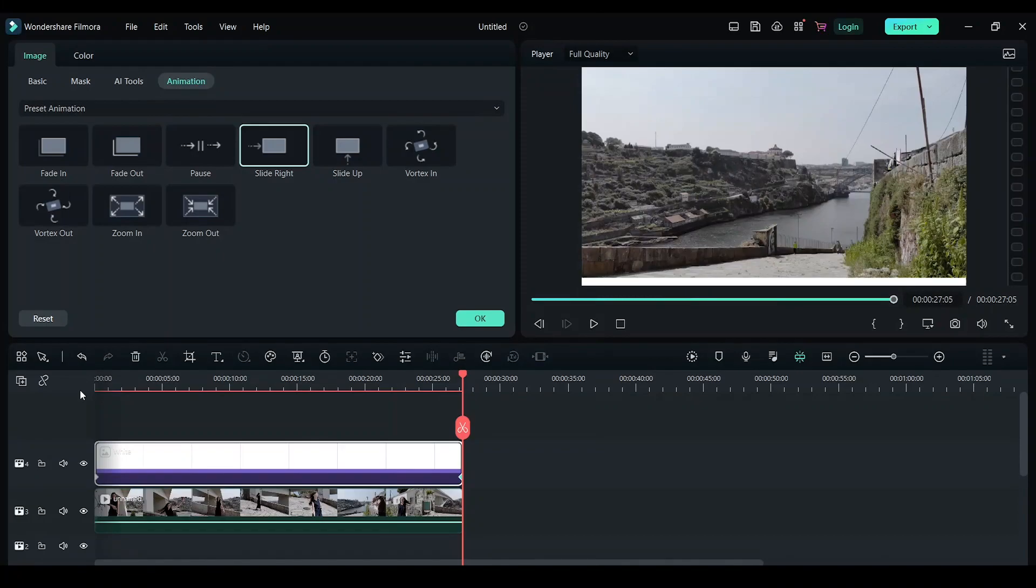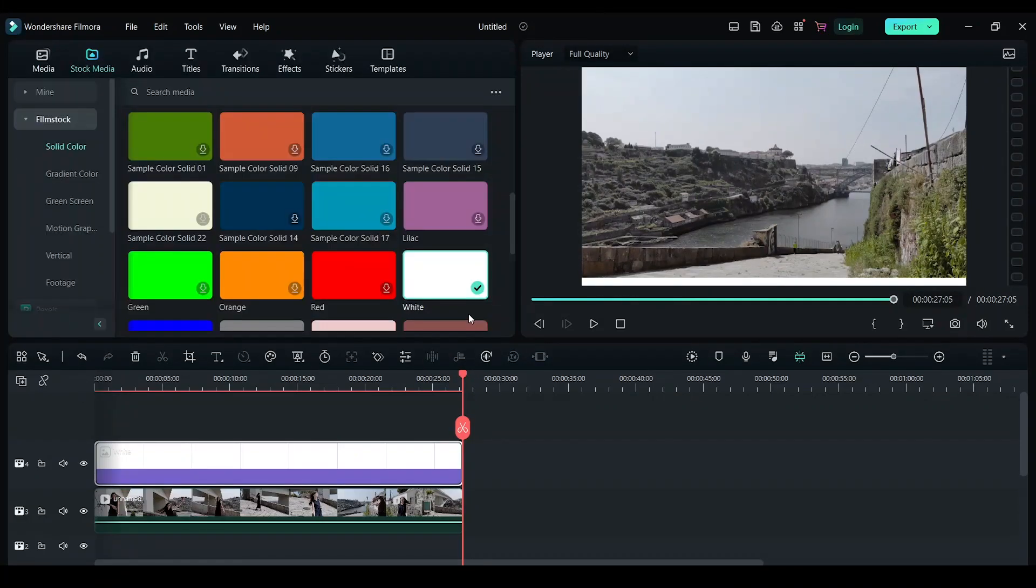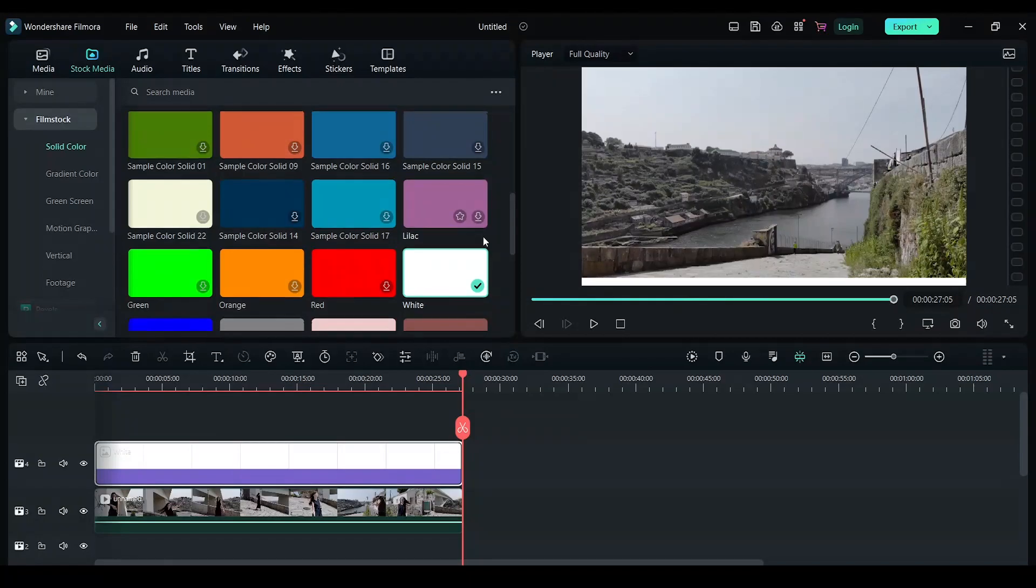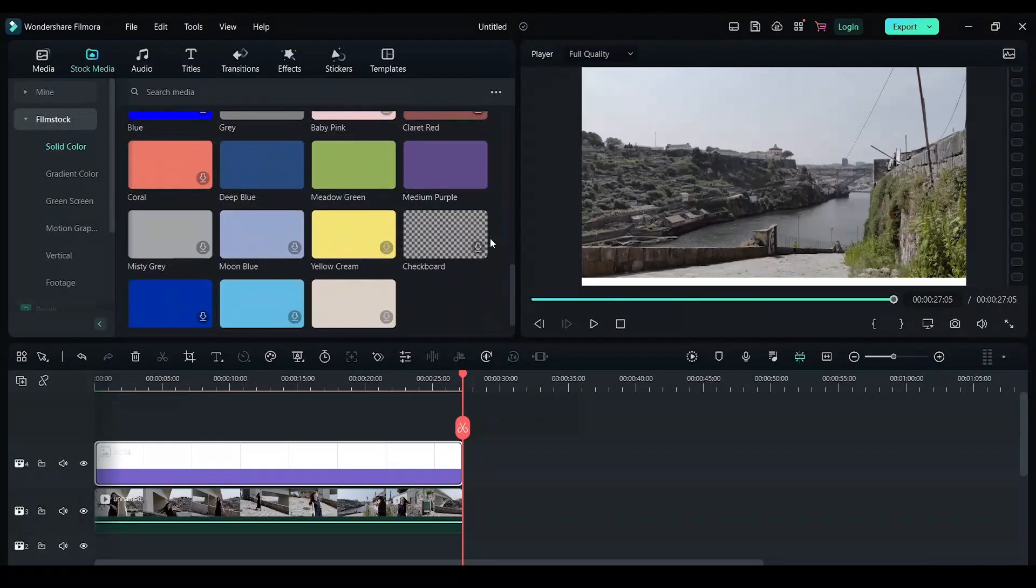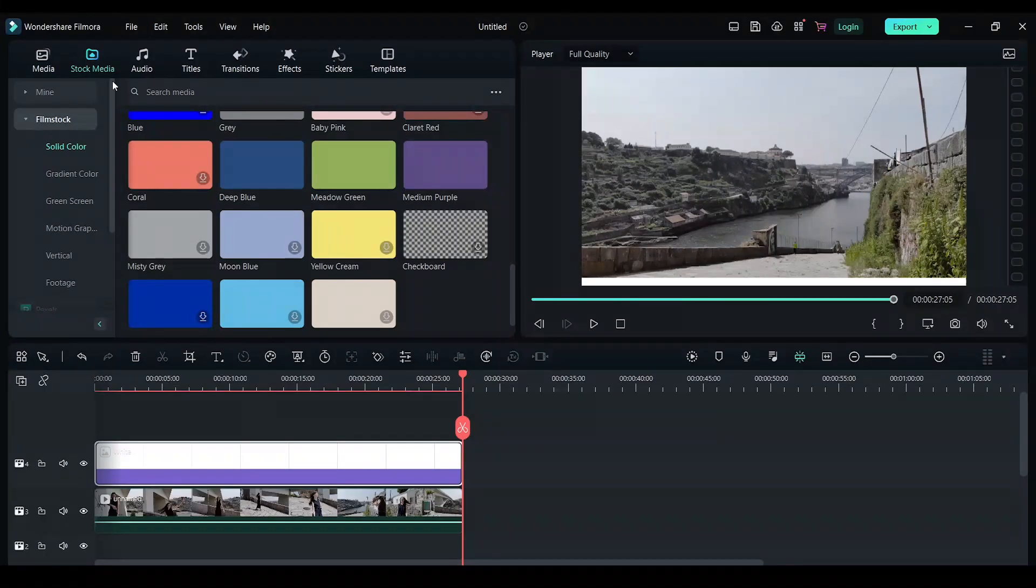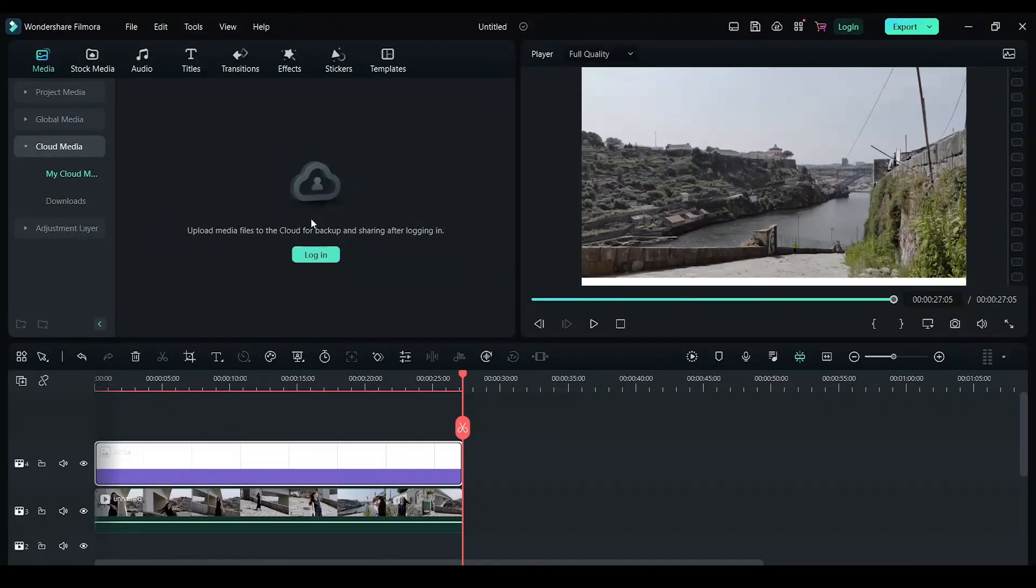You can choose from any colors for your progress bar or you can use any custom colors that you have downloaded from the internet. You can just double click on the media and import it to the timeline and then do the same edit.